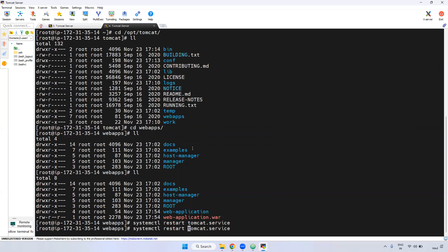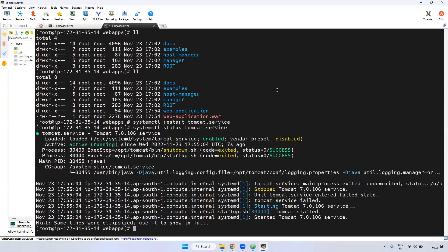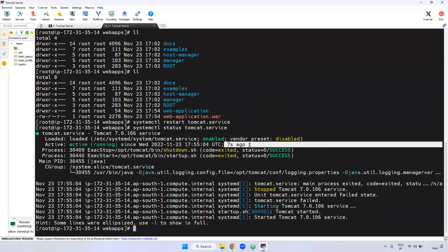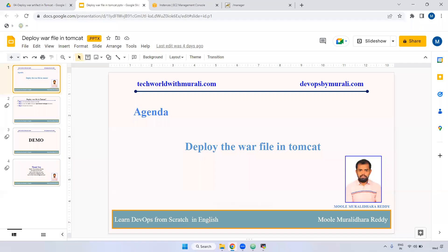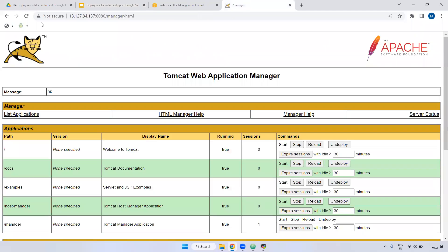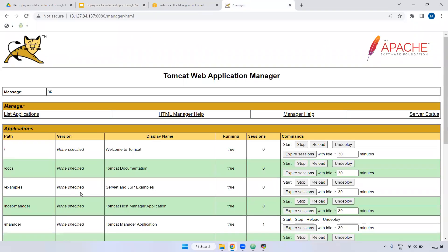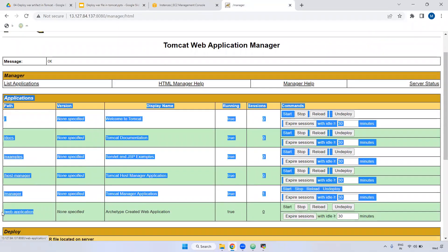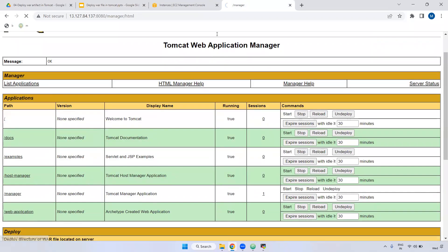I'm checking the status — systemctl status Tomcat. Now if you see here, seven seconds back it is started. Now go here, Tomcat is running. Now you can able to see the web application. If I click this particular web application, now you can able to access the application.